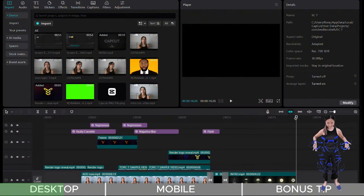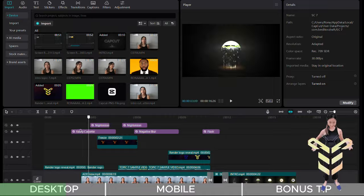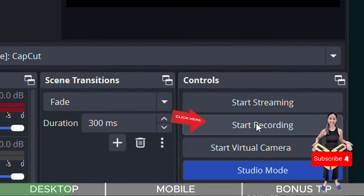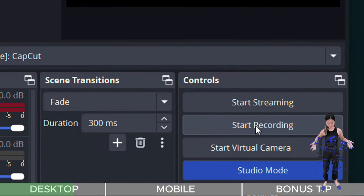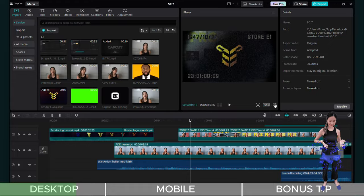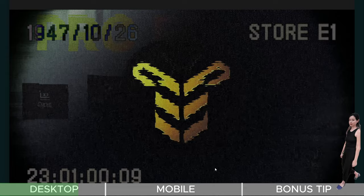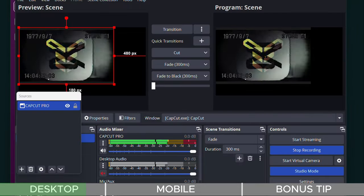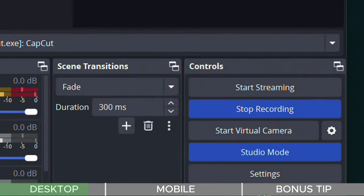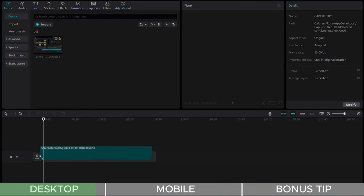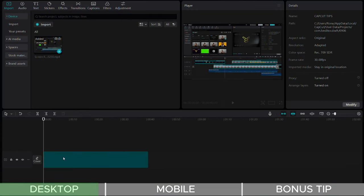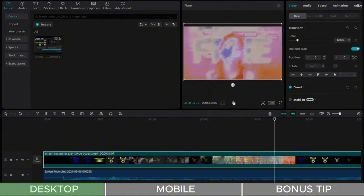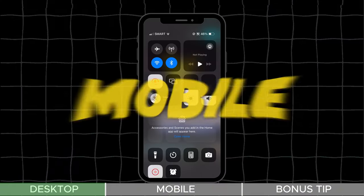After completing your edits, open your screen recorder, start recording and click here. Then play your edited video from CapCut from start to finish. Once done, stop the recording and you'll have a video with all the Pro features included. You can then import this recorded video into your project and trim the start and end if needed.